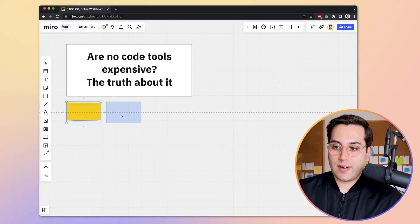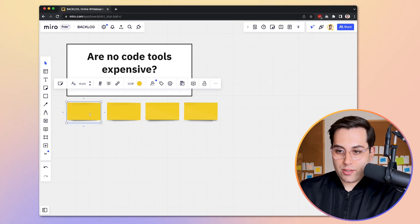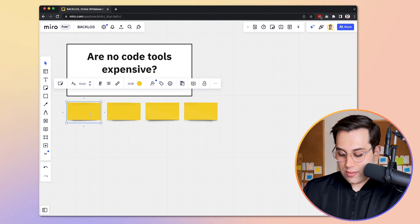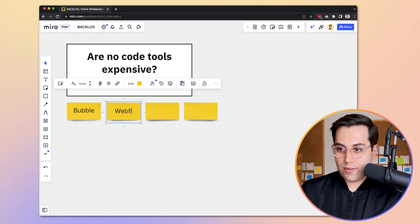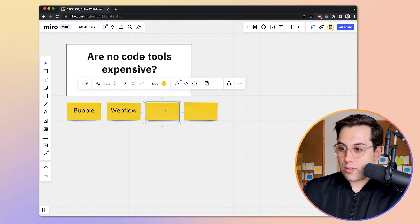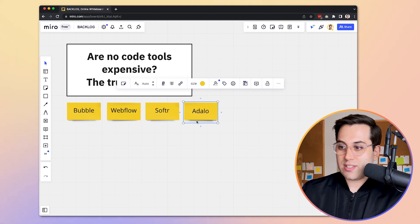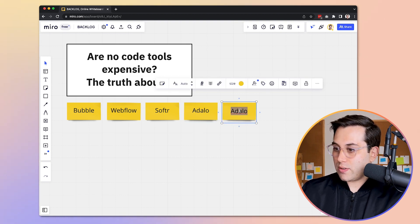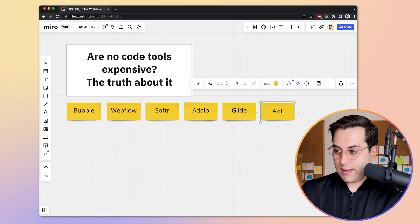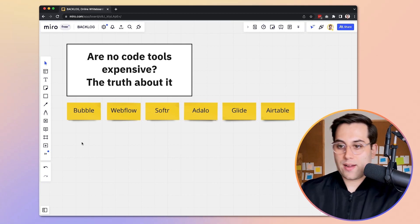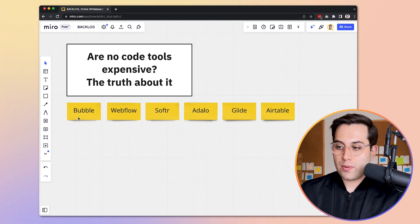Let's start by listing the major no-code tools out there. One of the major no-code tools available today is Bubble. Another one is Webflow. Another one we can compare is Software. We can also talk about Adalo, and let's also add Glide. And Airtable is another option. So those are the main no-code tools available.